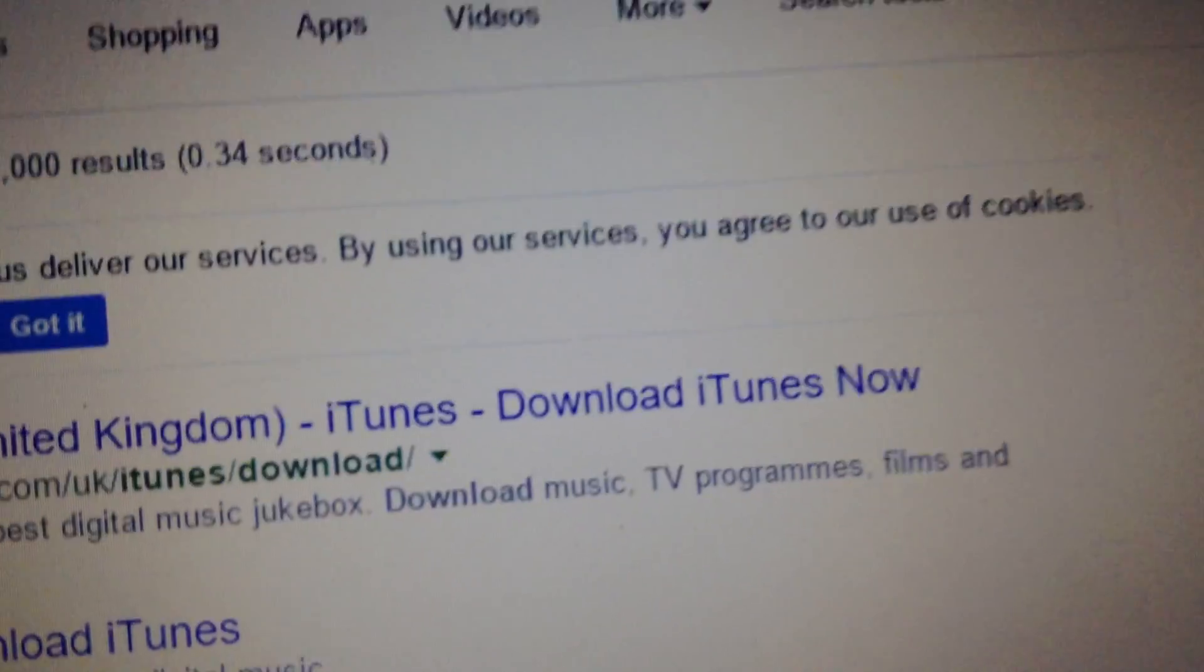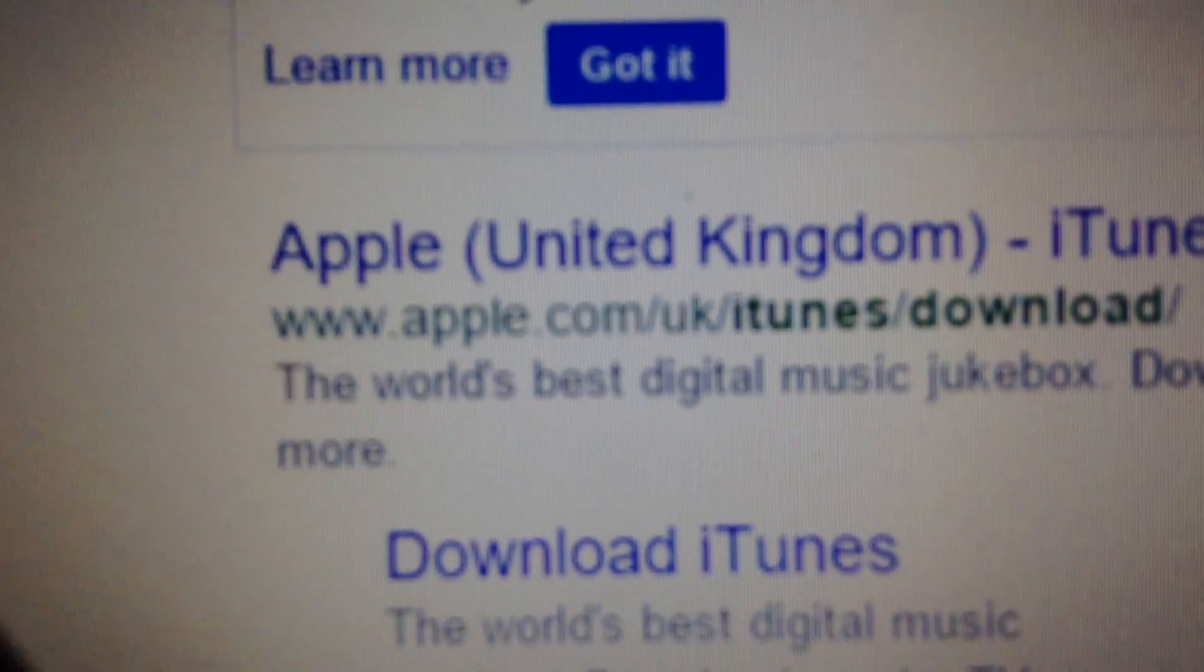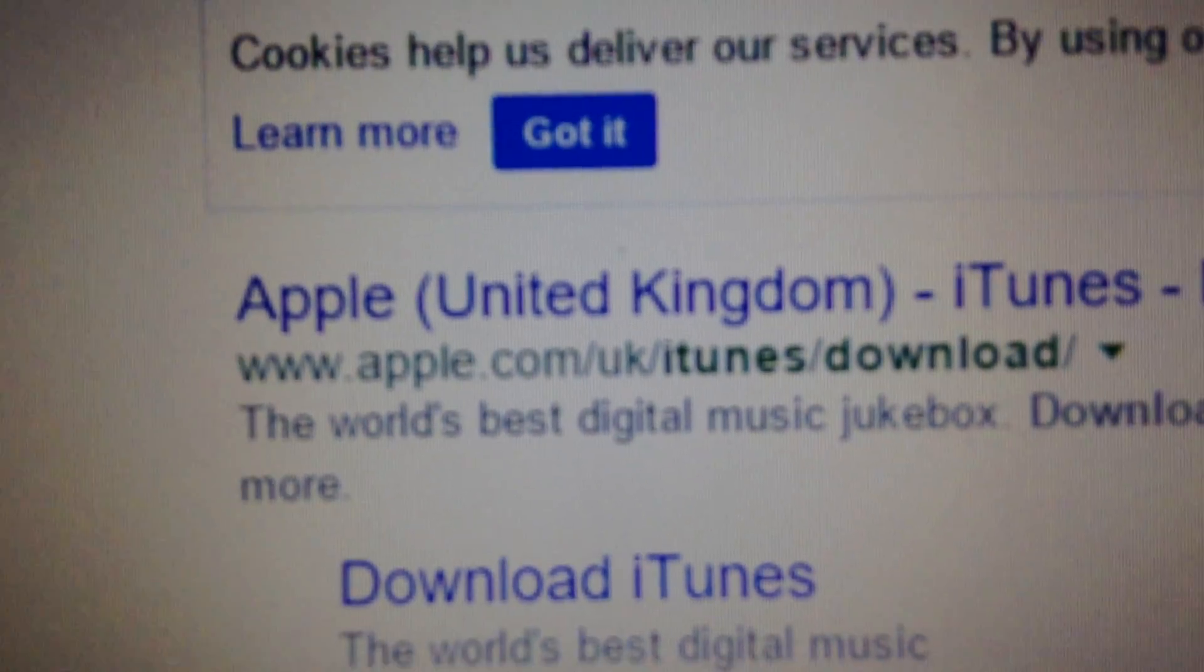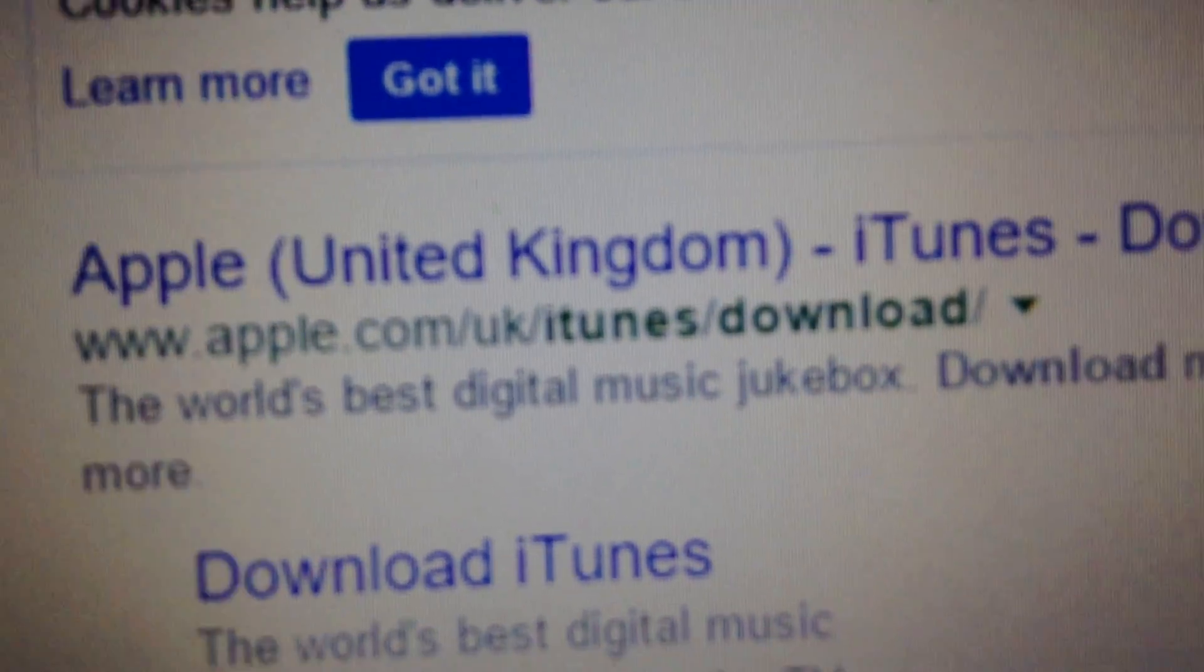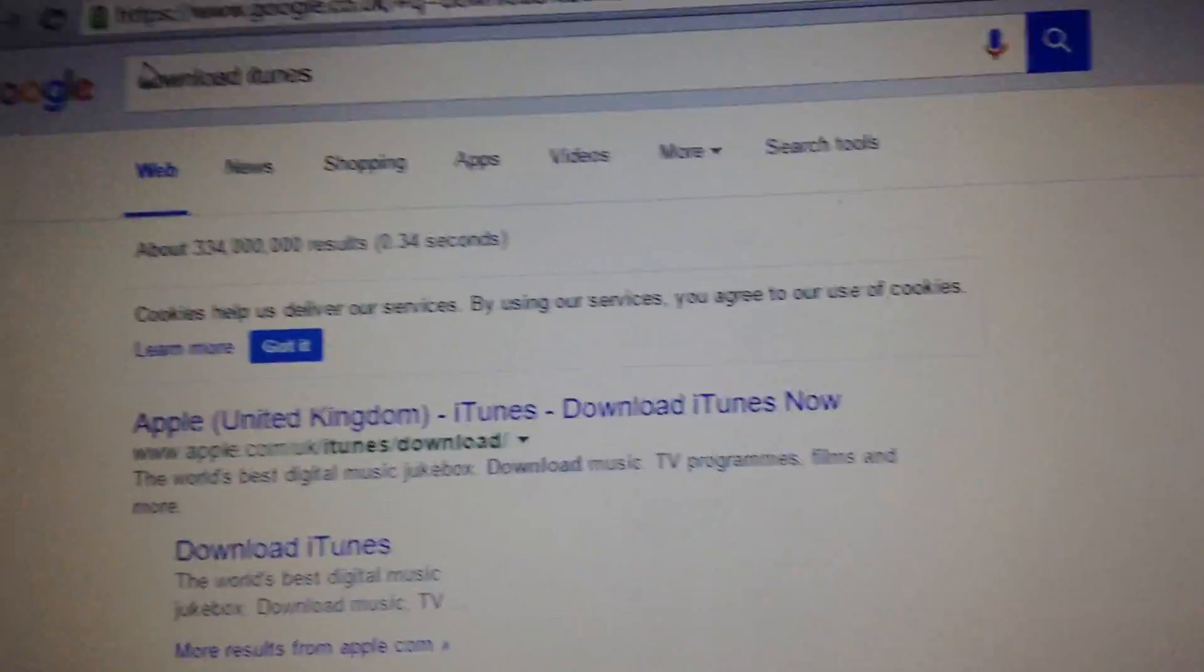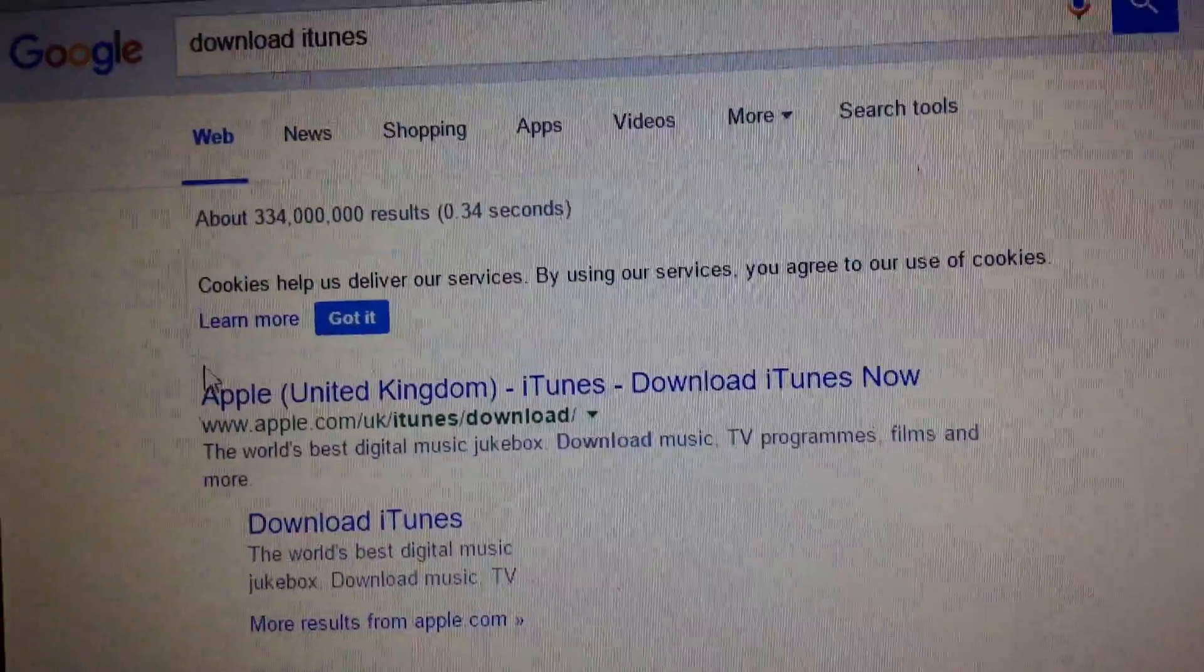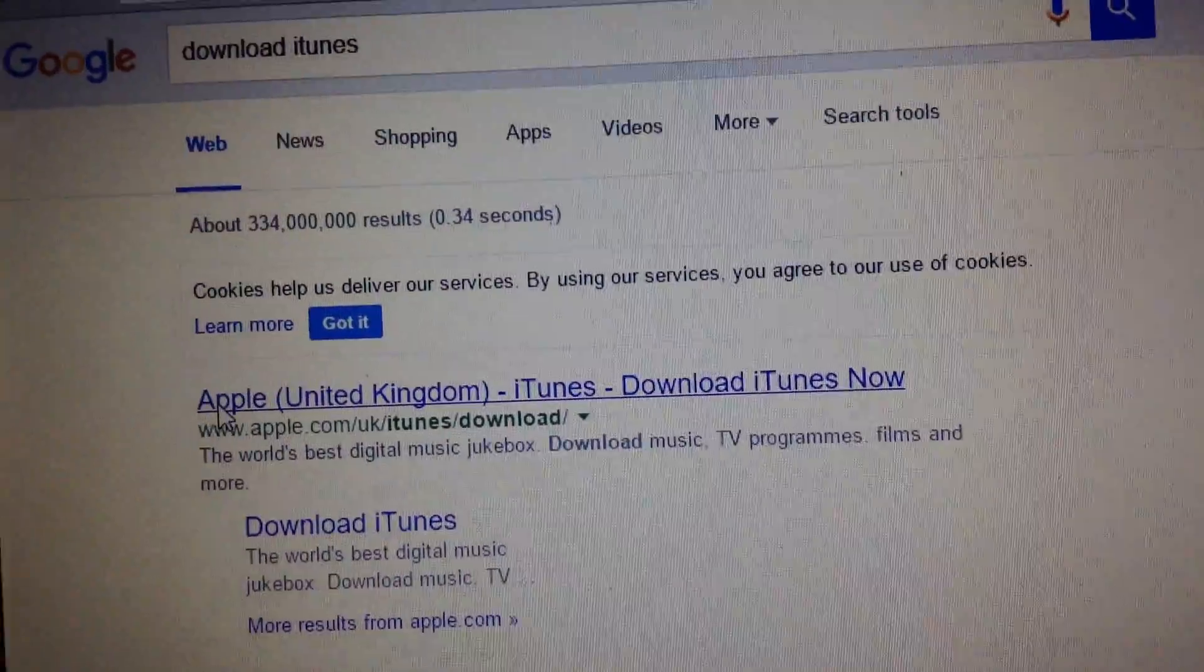It's the first one with Apple.com/UK/iTunes. This is the first one, you need to click on it.